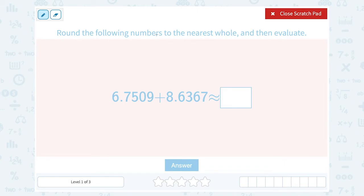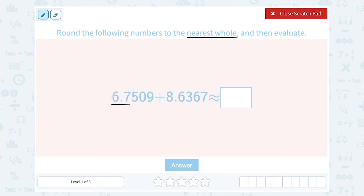They asked us to round to the nearest whole. I don't need to look at all of these decimal places to round to the nearest whole. I only need to look at the one decimal place that's after our whole number — 6.7. When you're rounding to the nearest whole number, you look at the one digit after it. So 6 is my whole number, and the one digit after it would be the 7 in the tenths place.